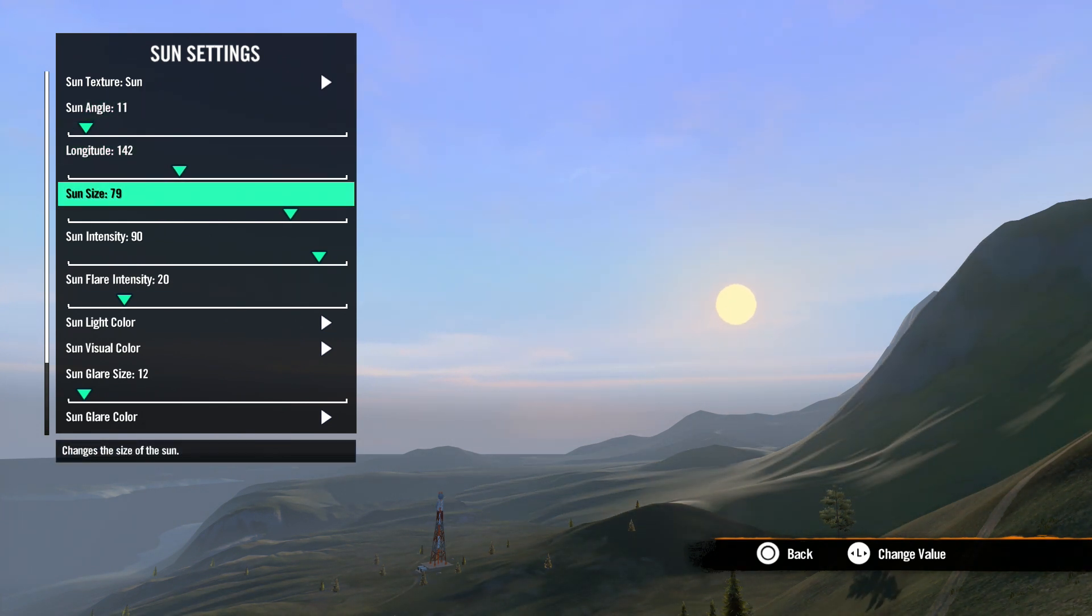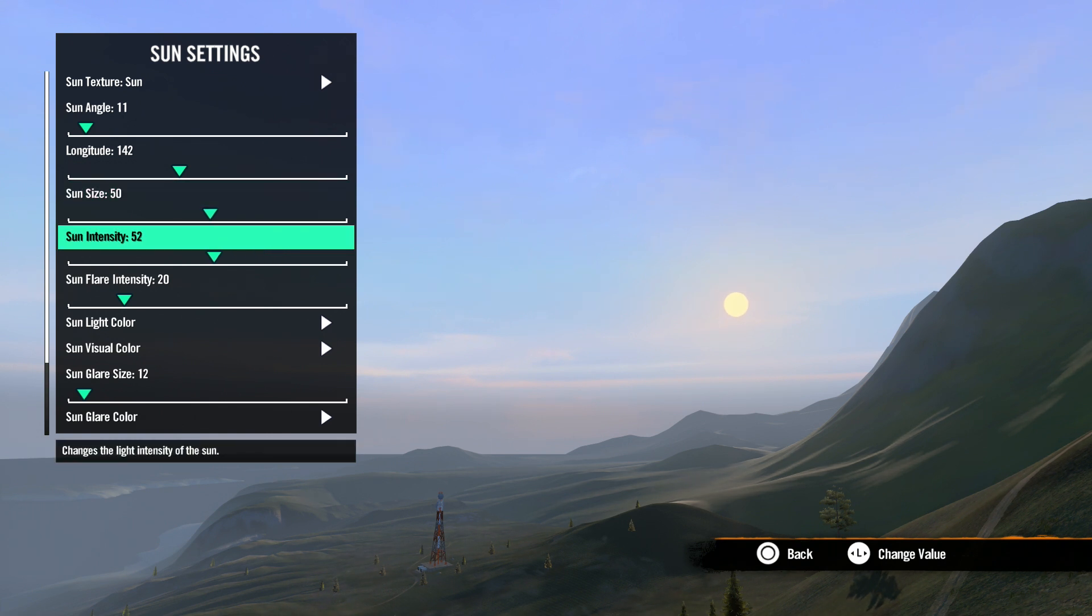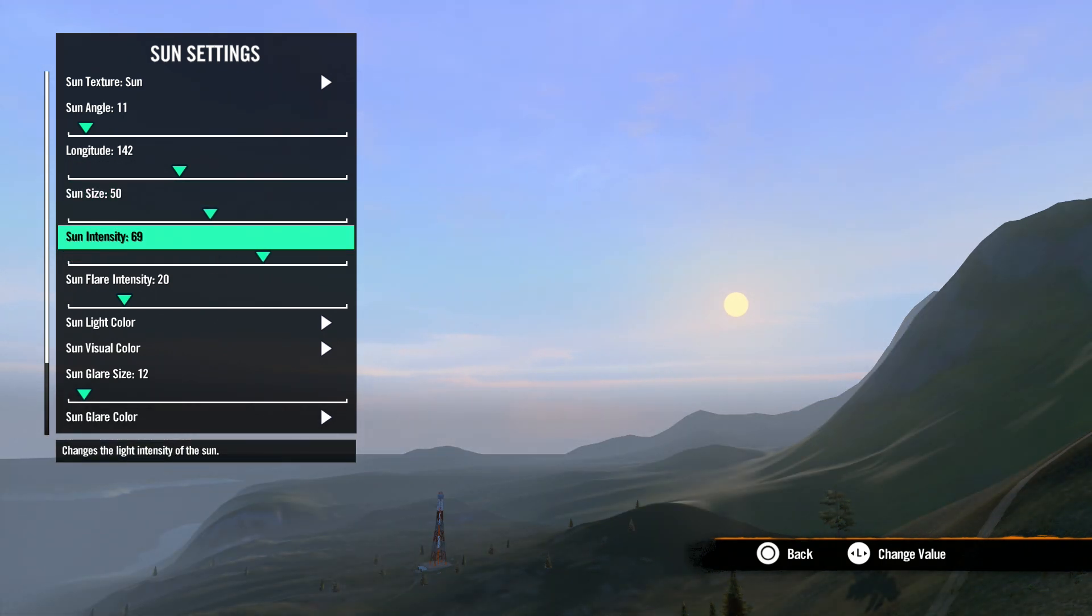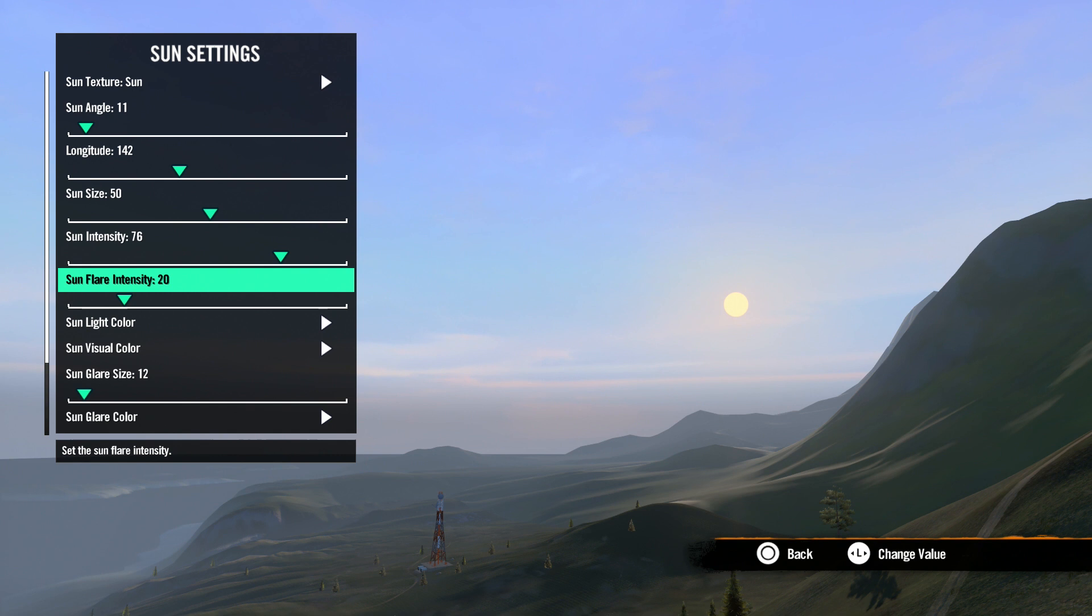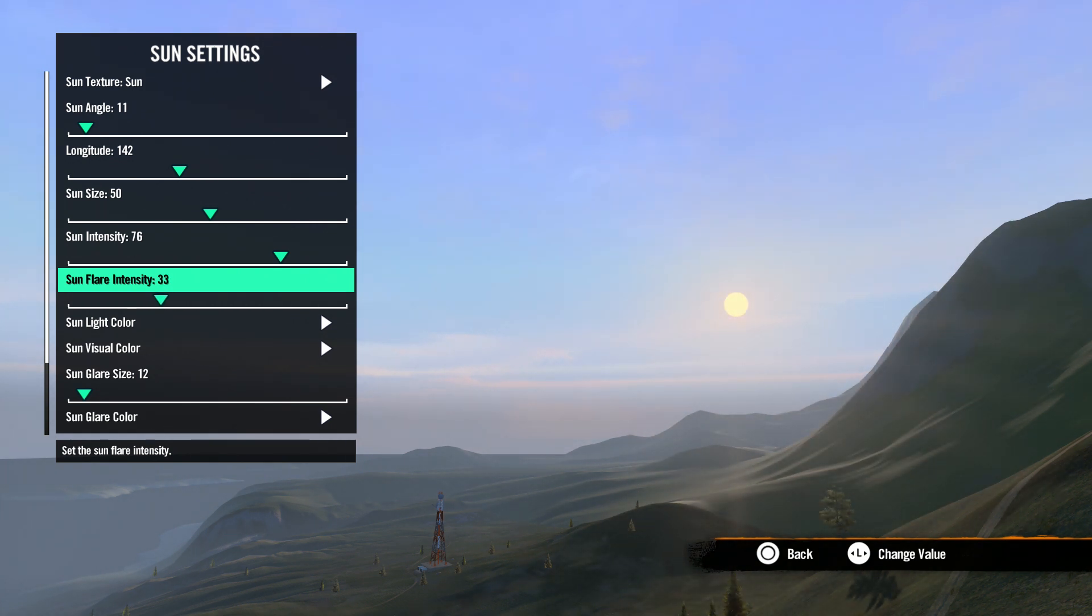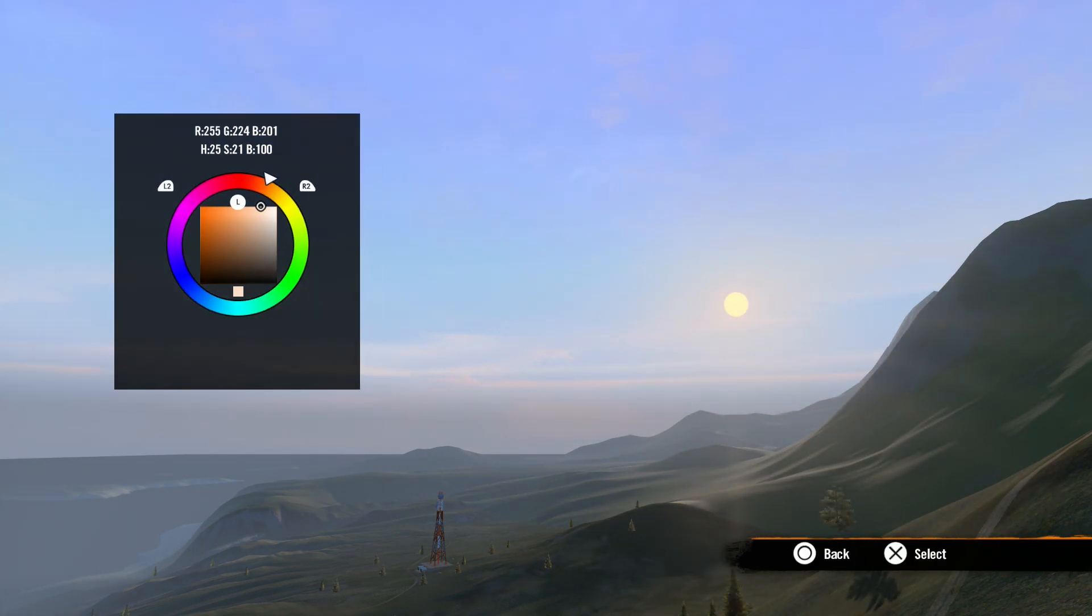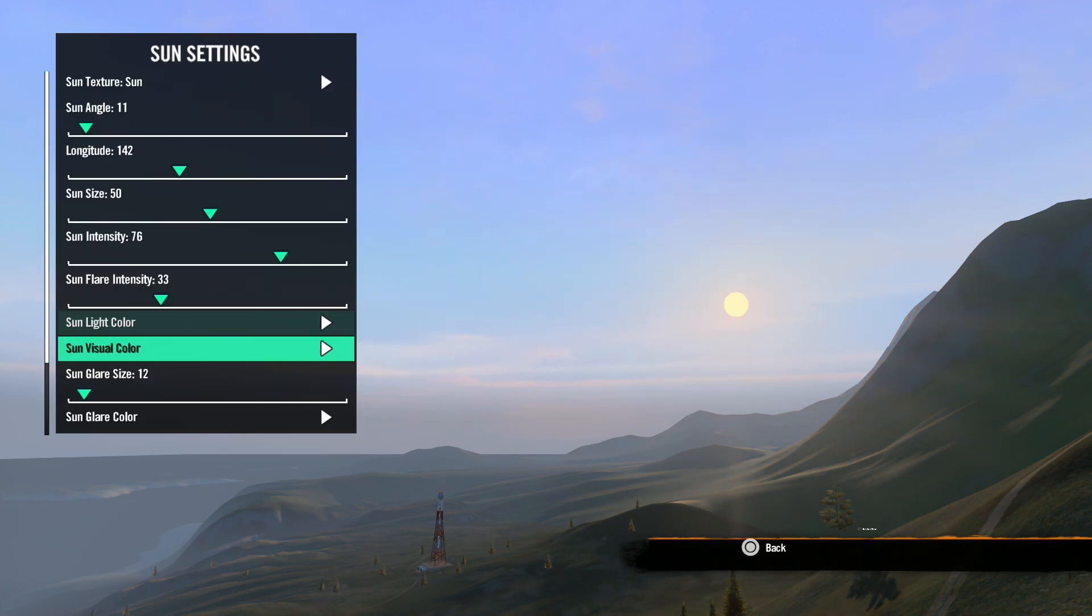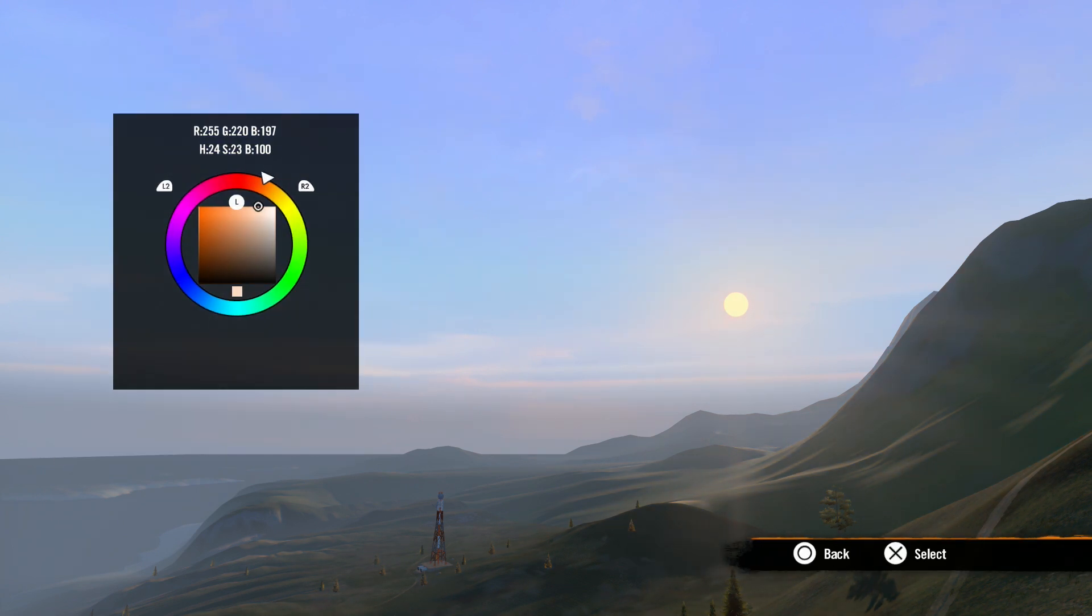Sun size is the size of the sun. Sun intensity is the brightness of the sunlight. Sun flare intensity adjusts the brightness of the sun flare. Sun light color is the color of the light generated by the sun. Sun visual color is the color of the sun you see in the sky.